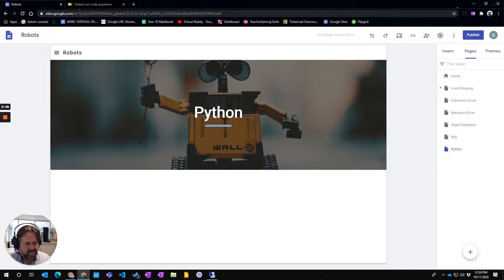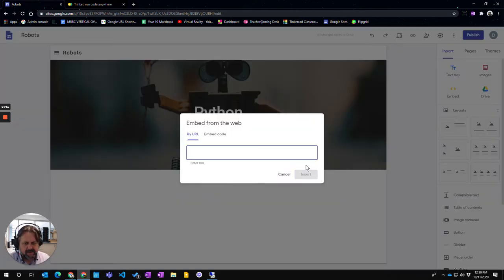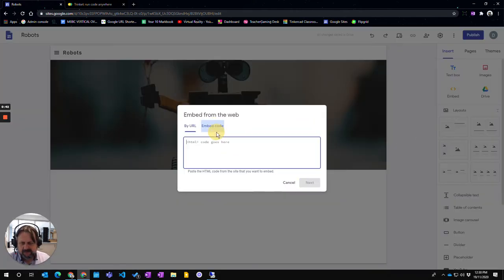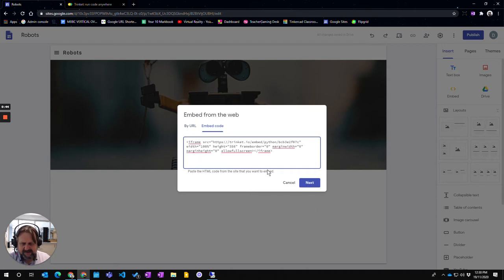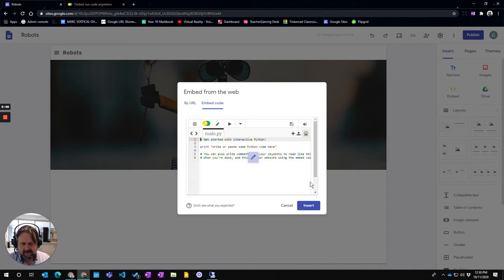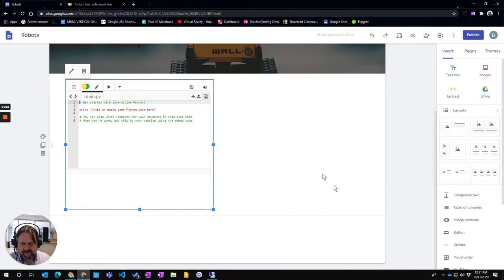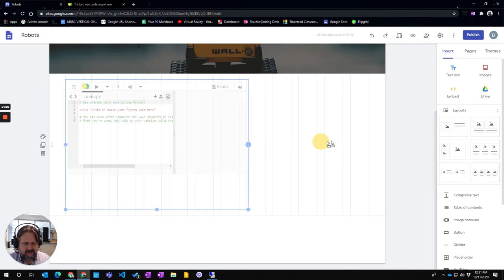If I come back to my website and if I click to insert and go embed, if I choose an embed code, if I click this in here and go next, it should put in the actual trinket web element. So you can see that has been included in here. I can expand that out.